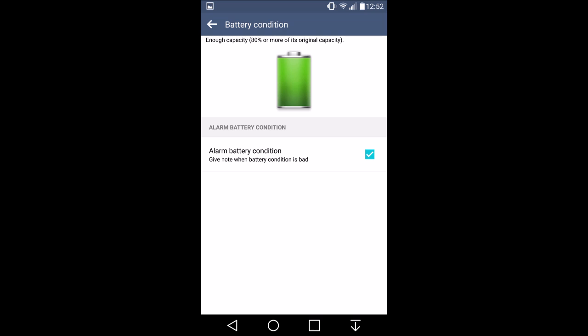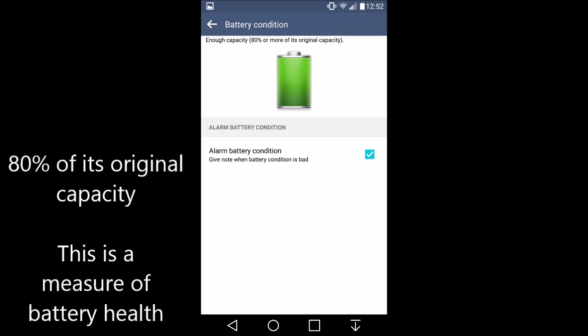This will allow you to see whether your phone's battery is actually above or below an 80% threshold and it will show you that a notification will appear if your battery does degrade to that point.